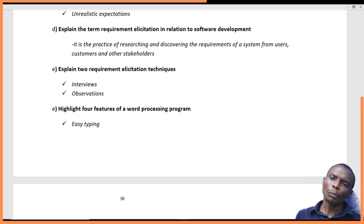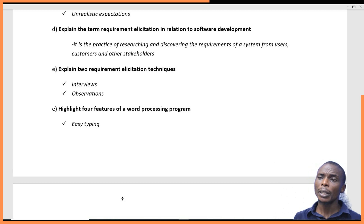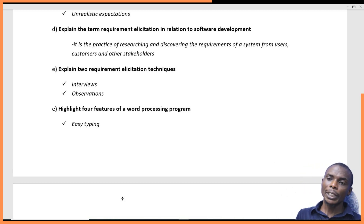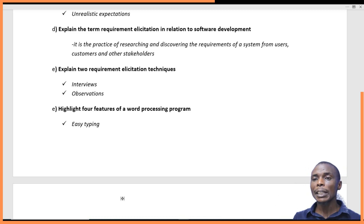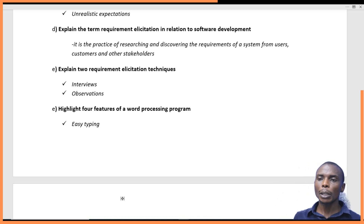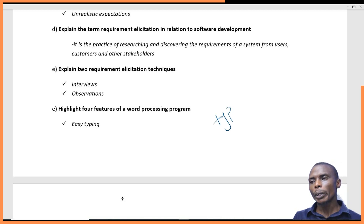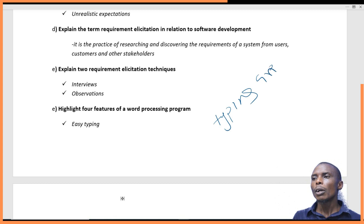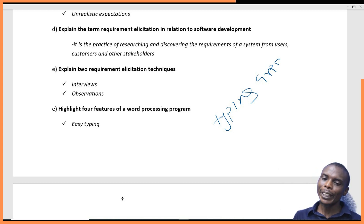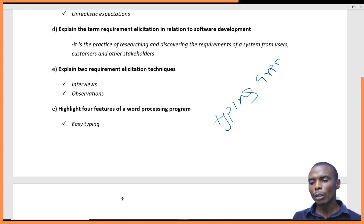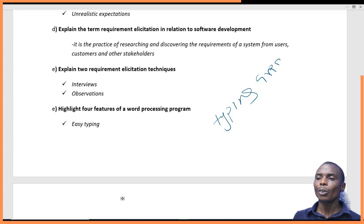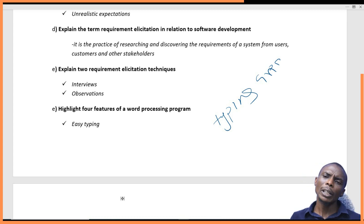Question E says: list four features of a word processing program. A word processing program has lots of features. The first feature is easy typing. The word processing program has a typing area — when you open it, you will find a blank space with a blinking cursor, making it very easy to type using a keyboard. You can type easily because of the availability of a large typing area.